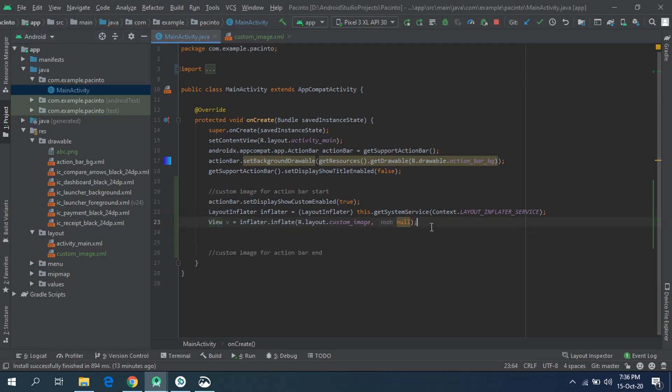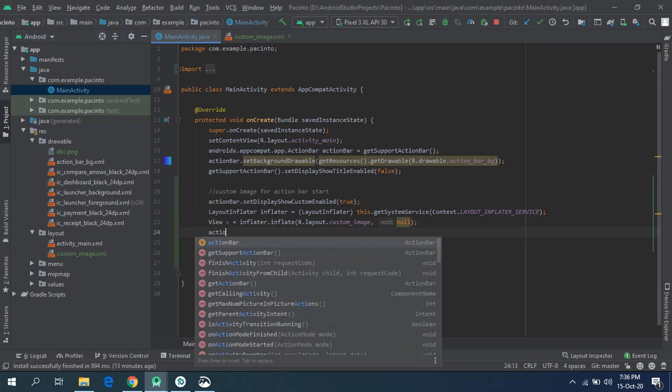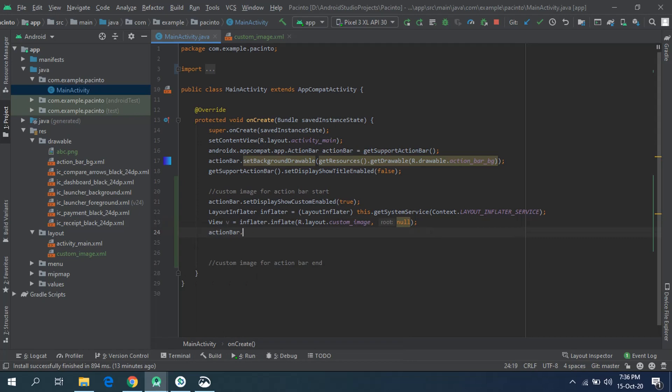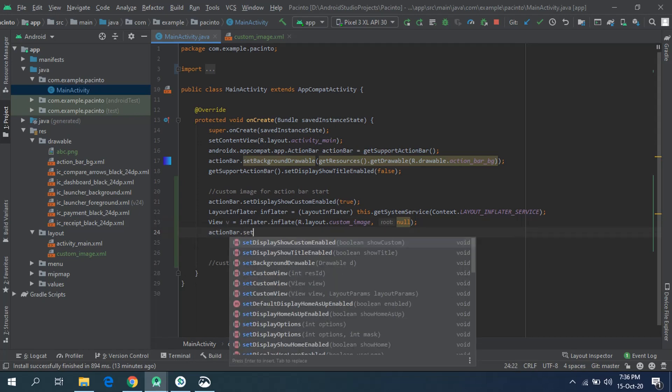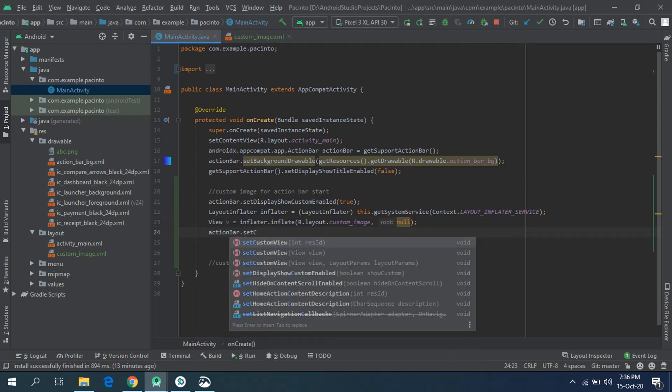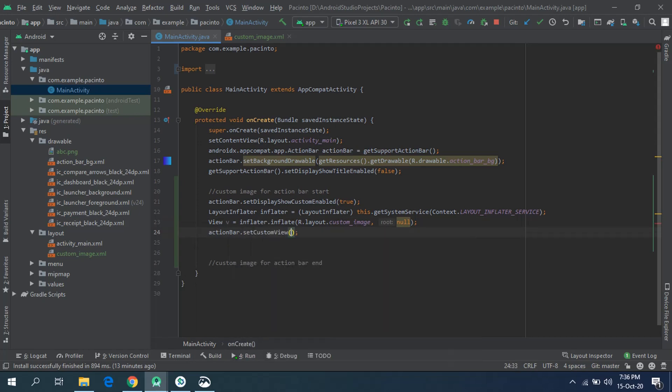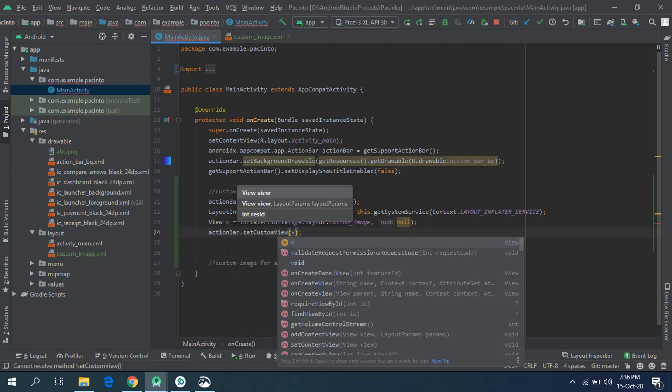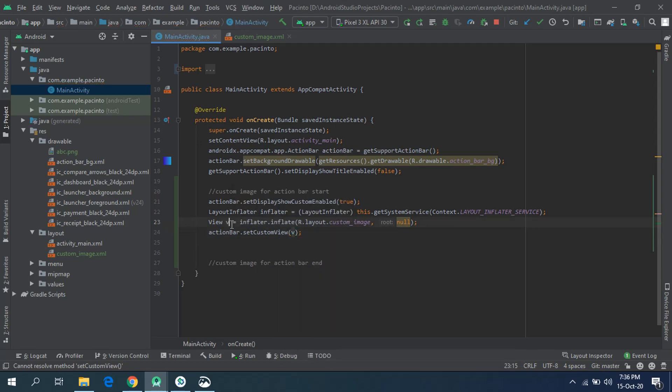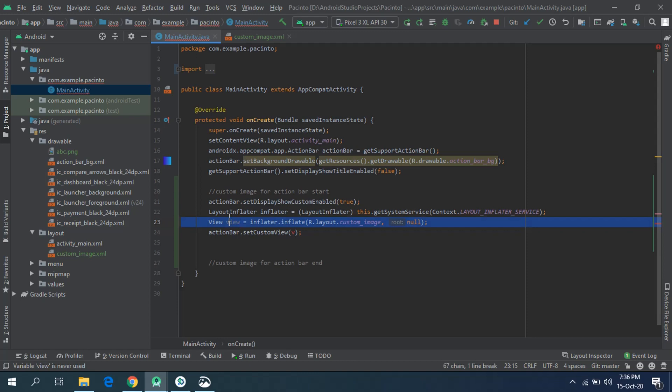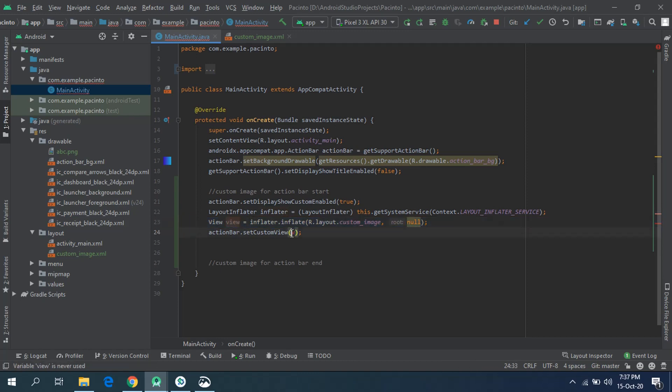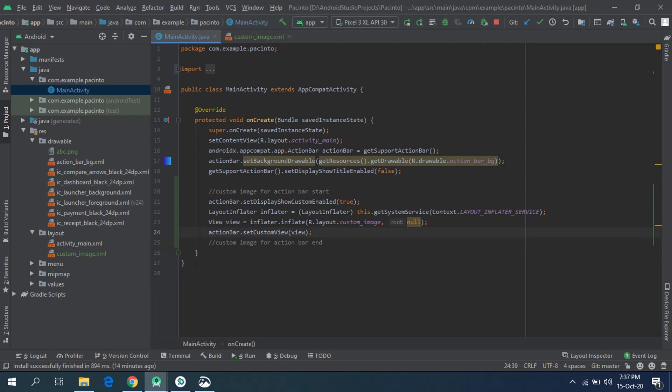After that, actionBar dot setCustomView and give it the parameter, a View as a parameter. Let me just change that name from V to view. Always give some readable names to your variables so it can help you remember your code later on, whenever the time to come back to your code. So give view as a parameter. Okay, we are done.